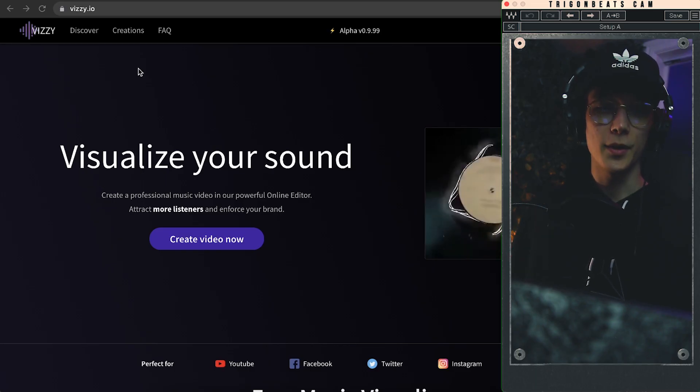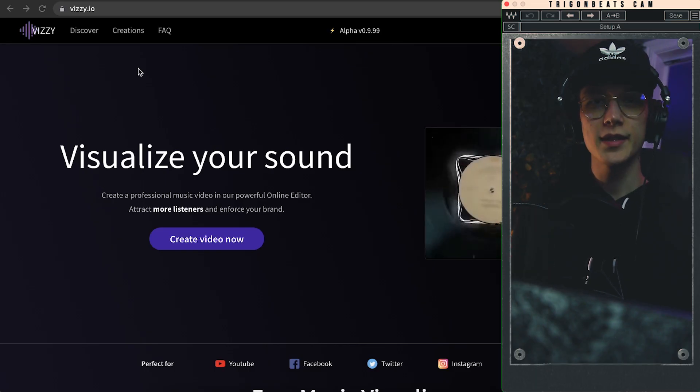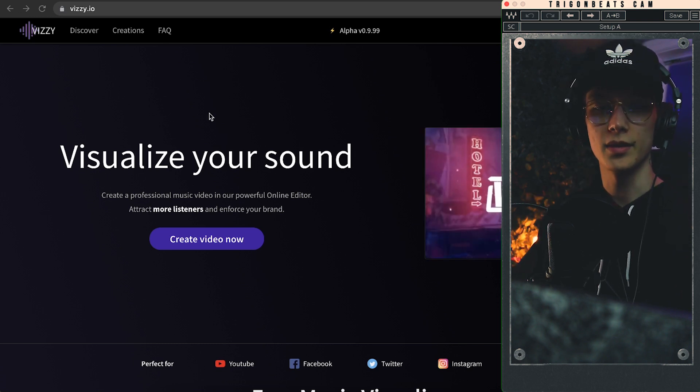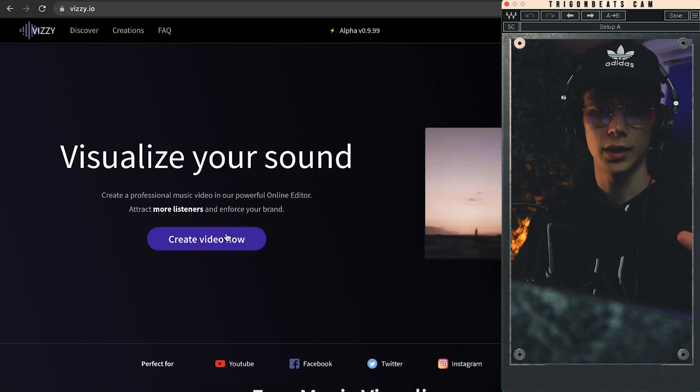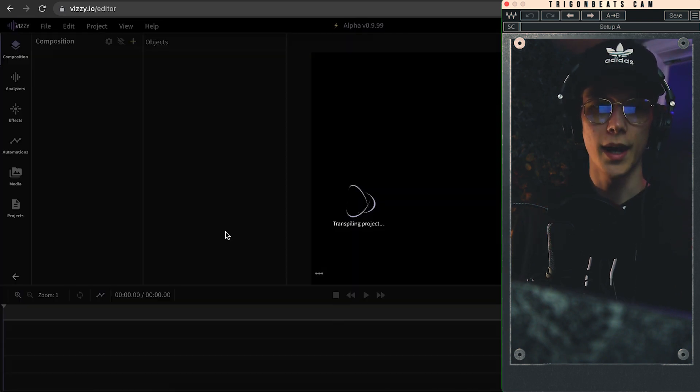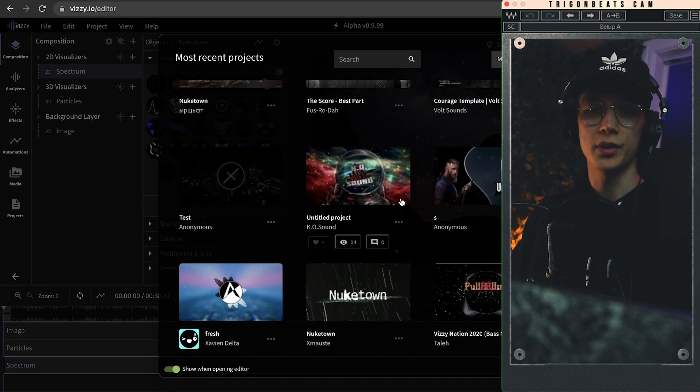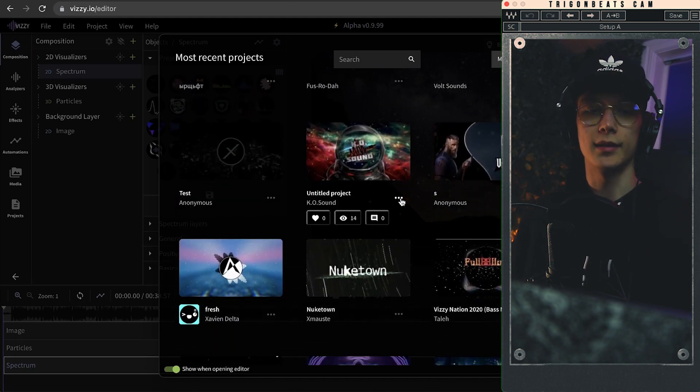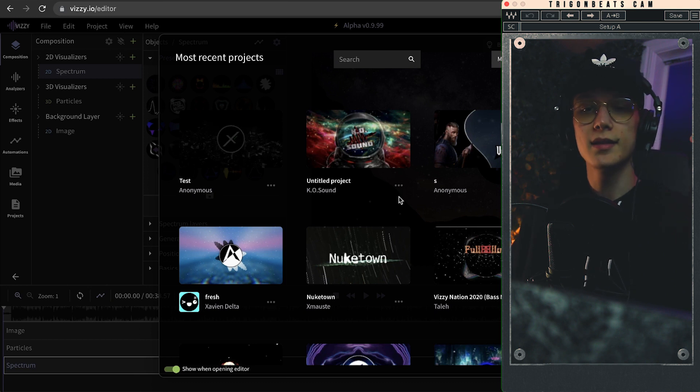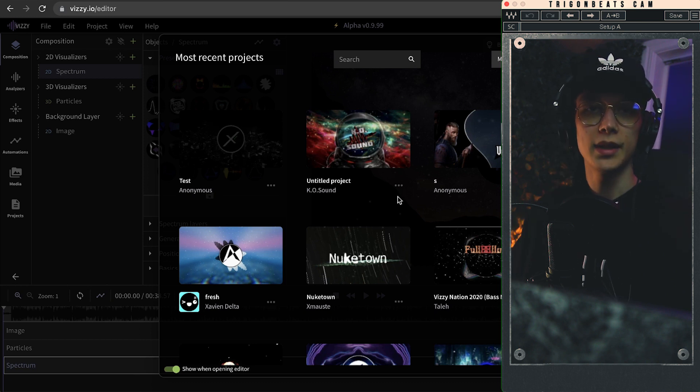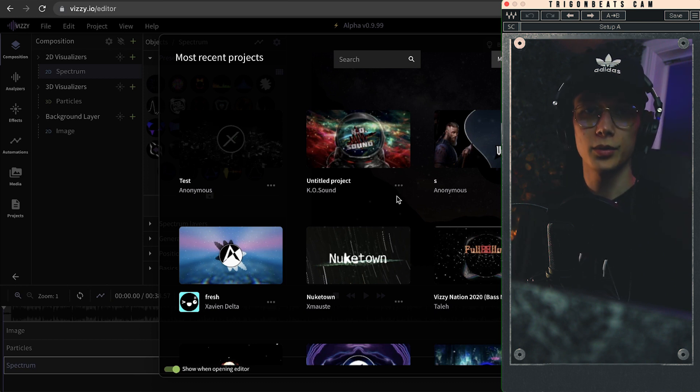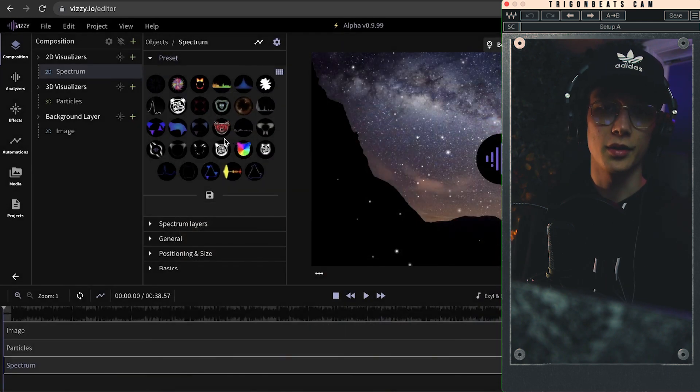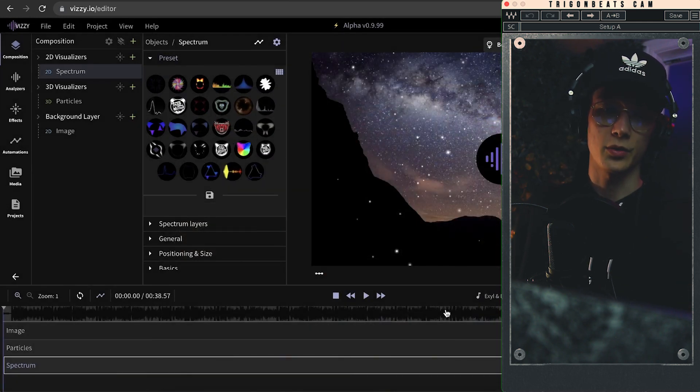All right, so the website in question is called visi.io. When you go to visi.io this is what greets you. We'll click create video now and immediately they're going to present you with a bunch of presets and projects that other people have been working on that you could easily just click on, put your own beat or music onto it and call it a day. We however are just going to start from scratch.